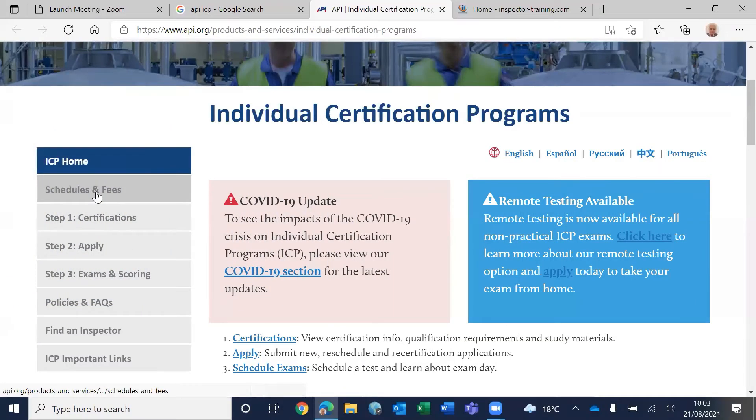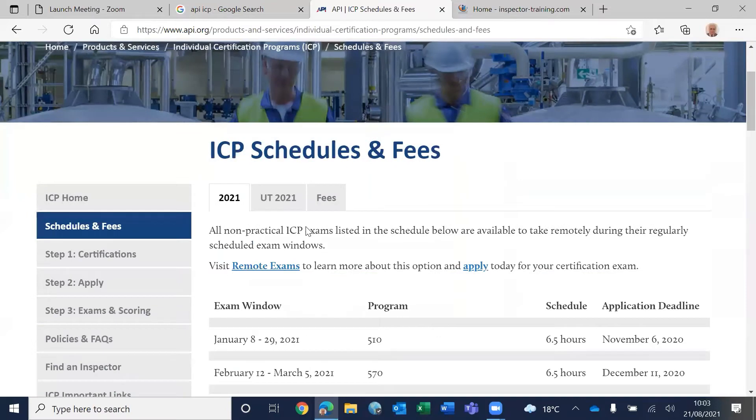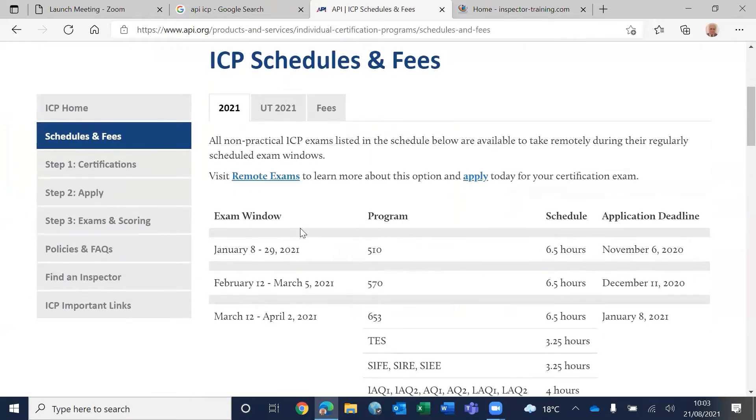Okay, let's see how much it's going to cost you and how you are going to register for this. So how much is it going to cost you?